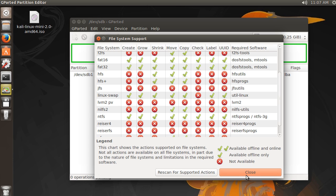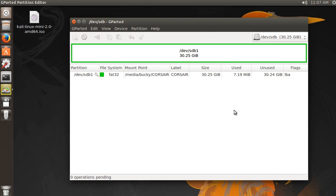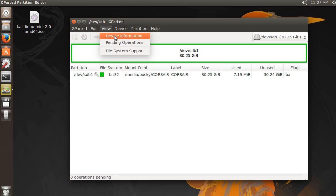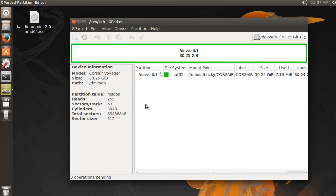So don't worry about those right now. Now, another thing is, whenever you have your device selected, if you just go to View, Device Information, it's going to give you some basic information about this device. And this is just the USB drive. This is the model, size, this is the path to it, so on and so forth.